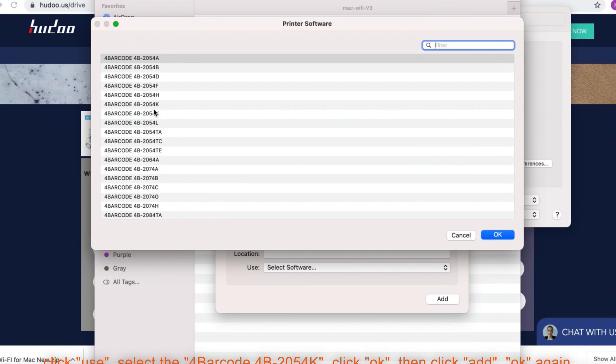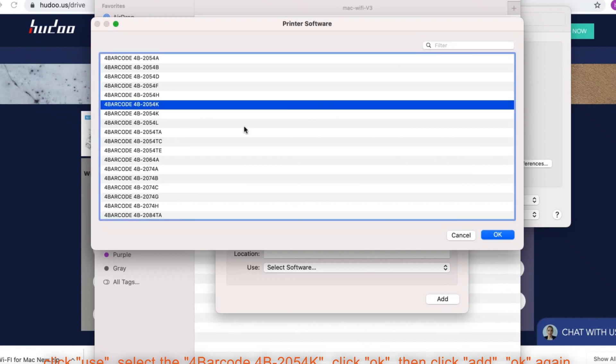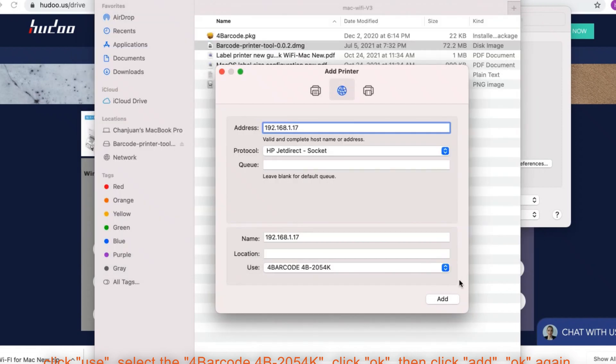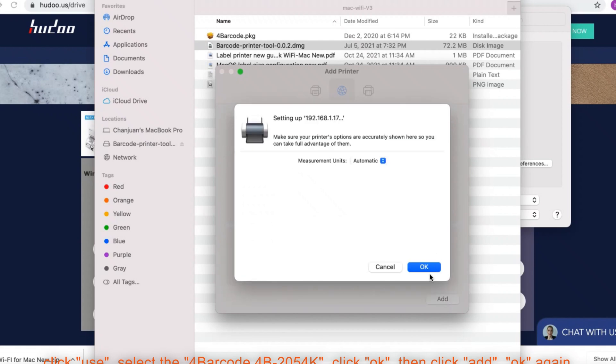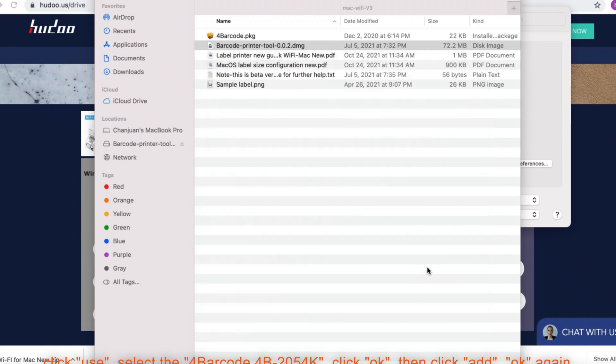Select the 4 barcode 4B-2054K. Click OK. Then click add. OK again.